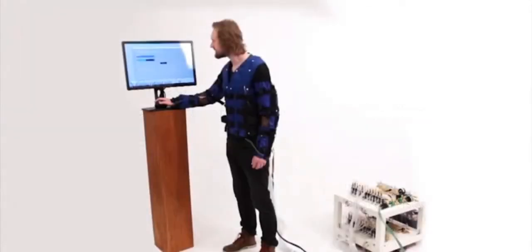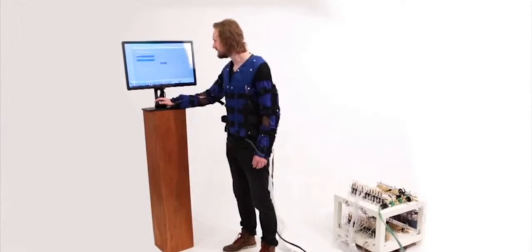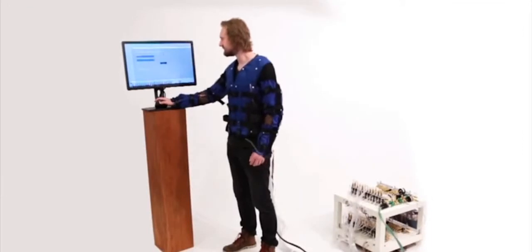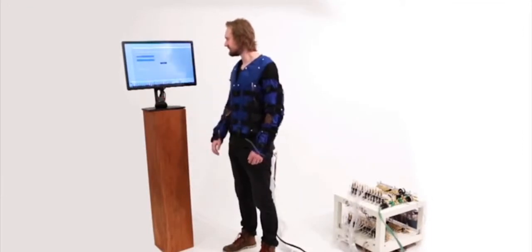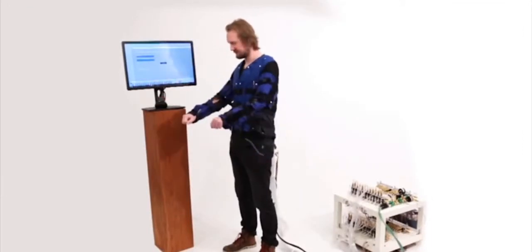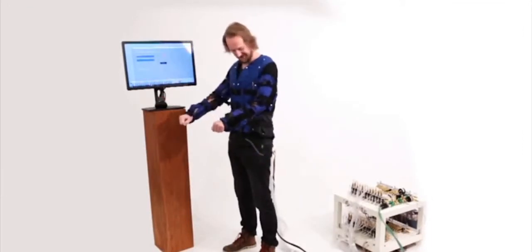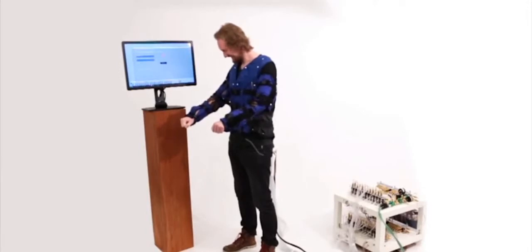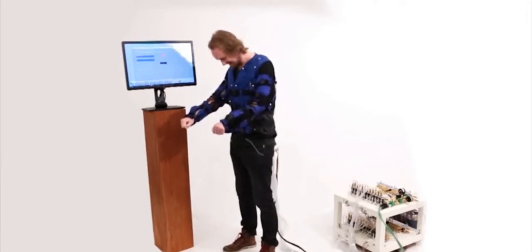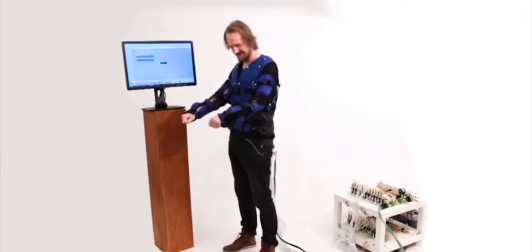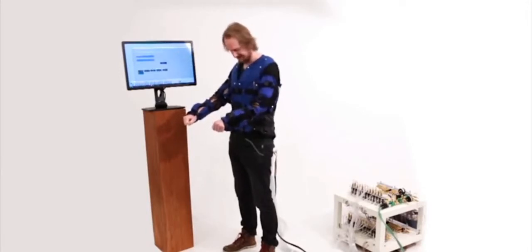The Force Jacket is a novel haptic wearable system that provides precisely directed force and high-frequency vibrations against the upper body in correspondence with visual media.